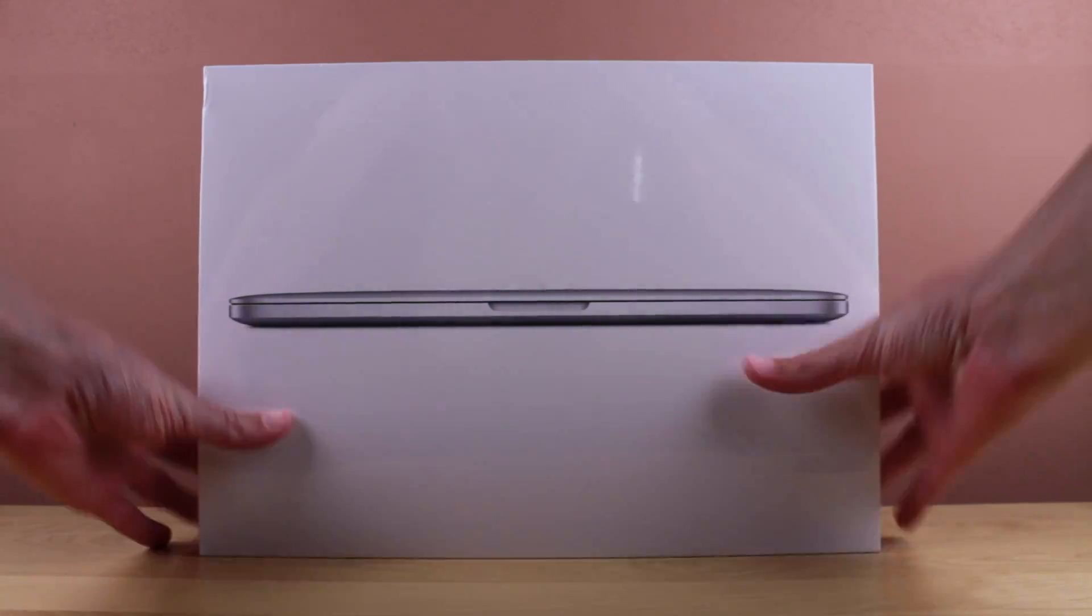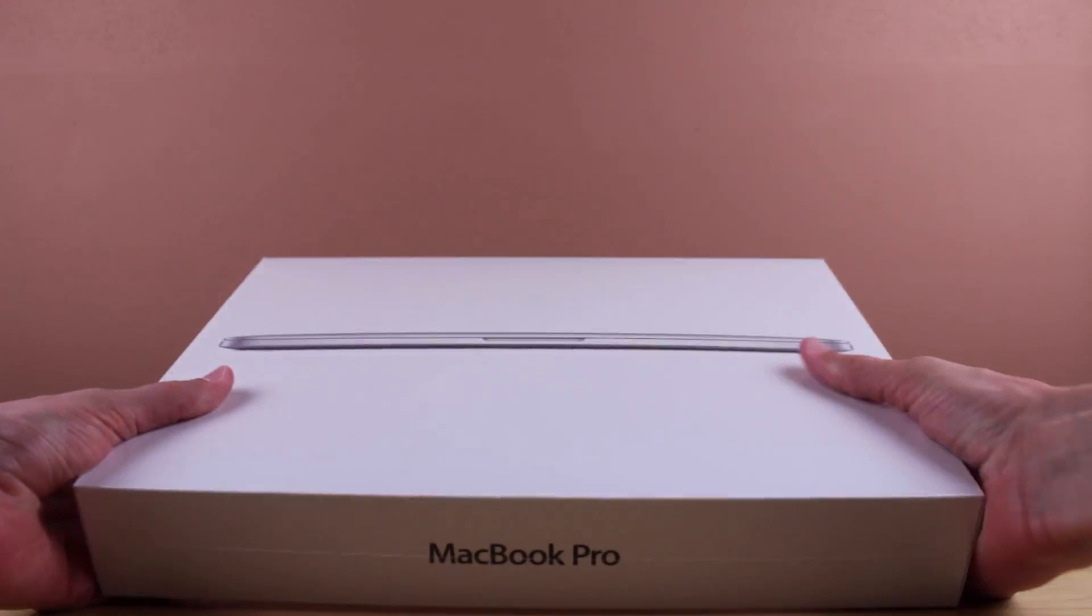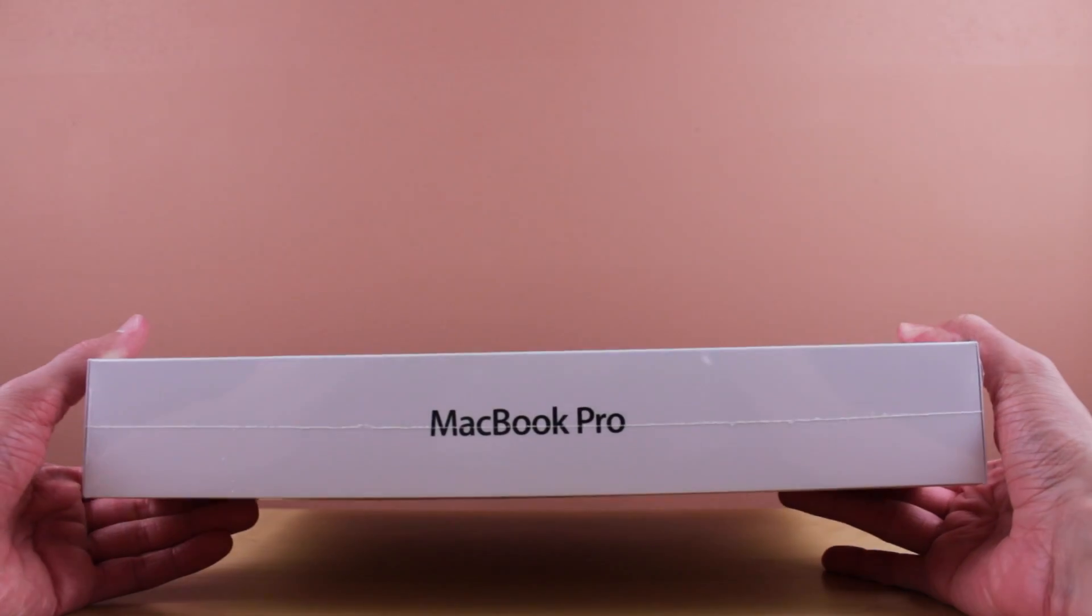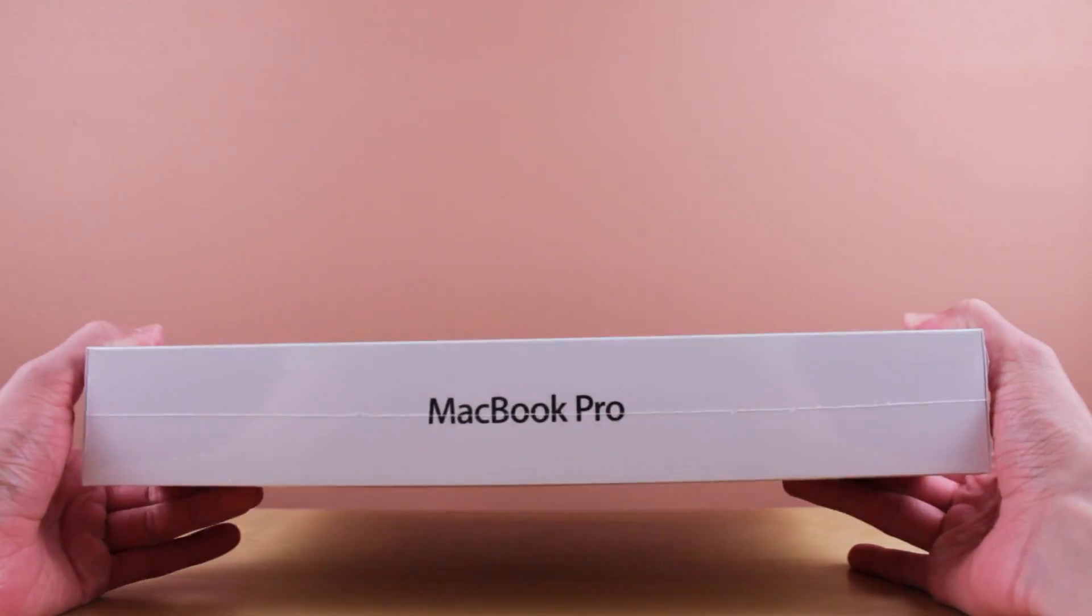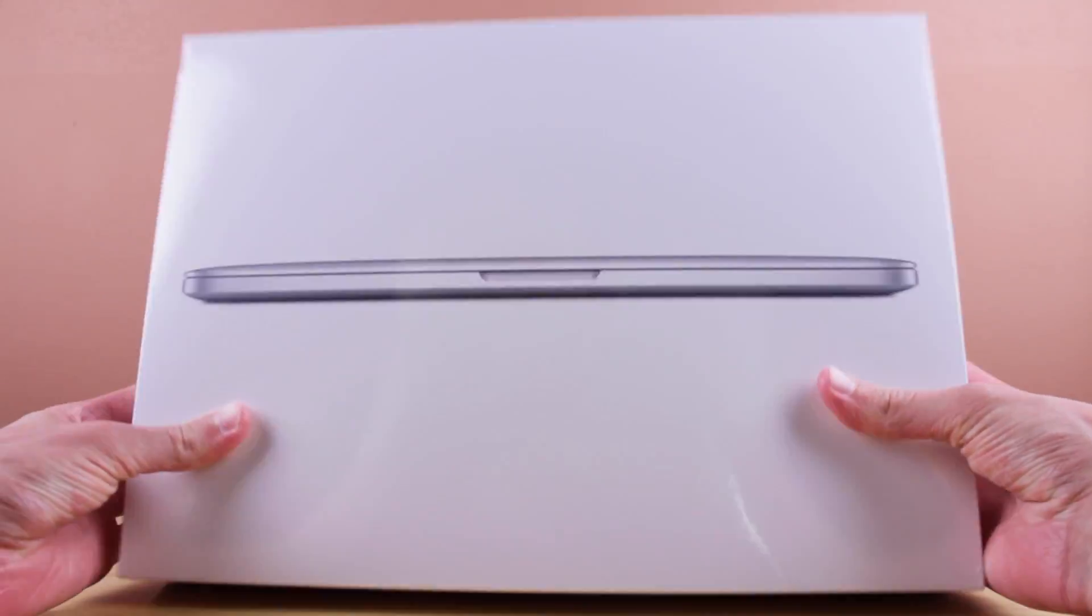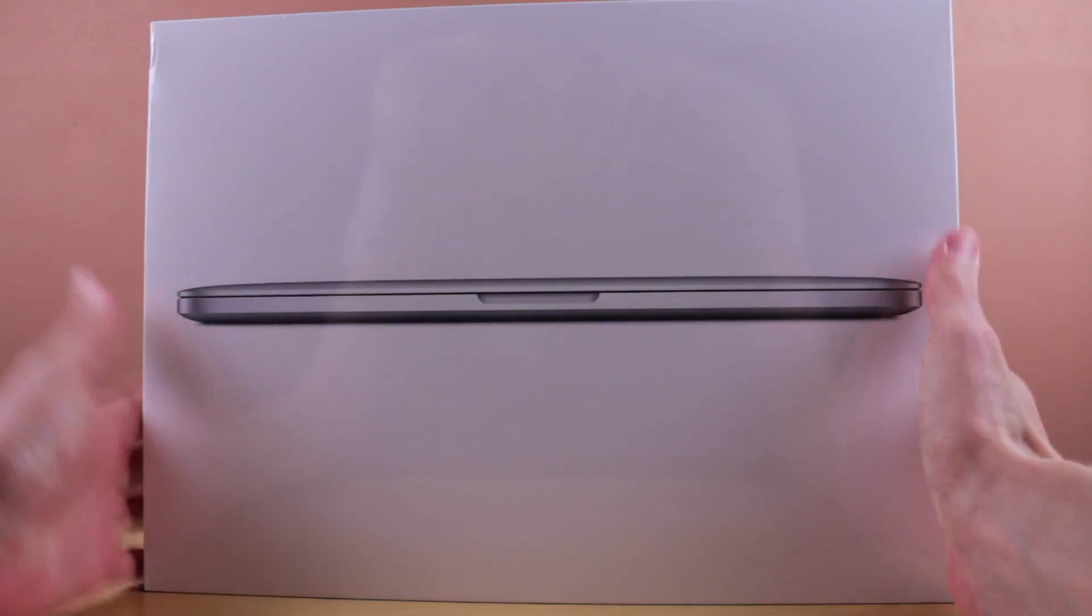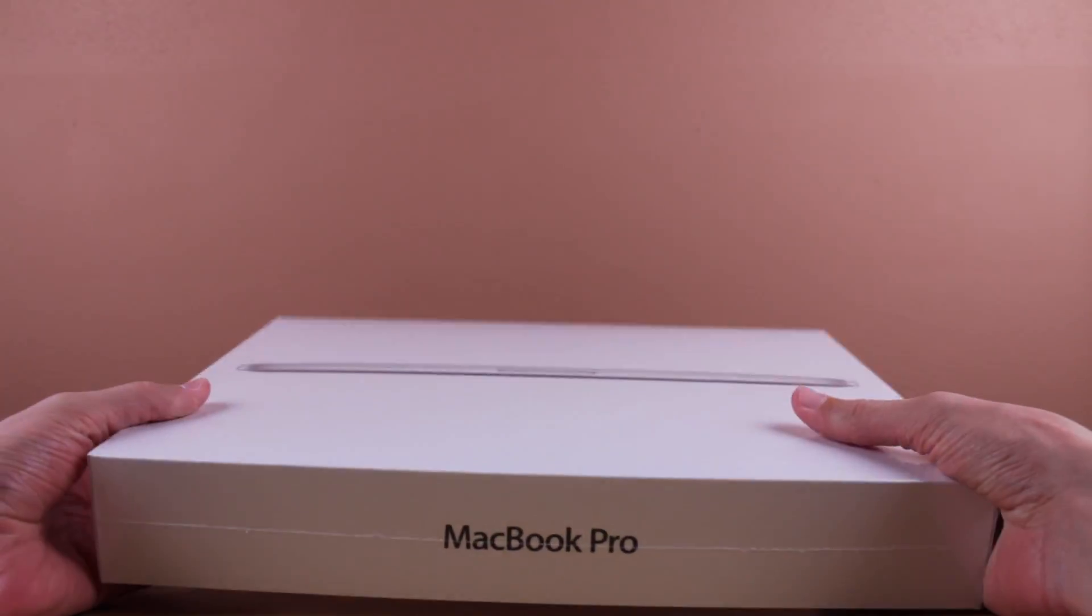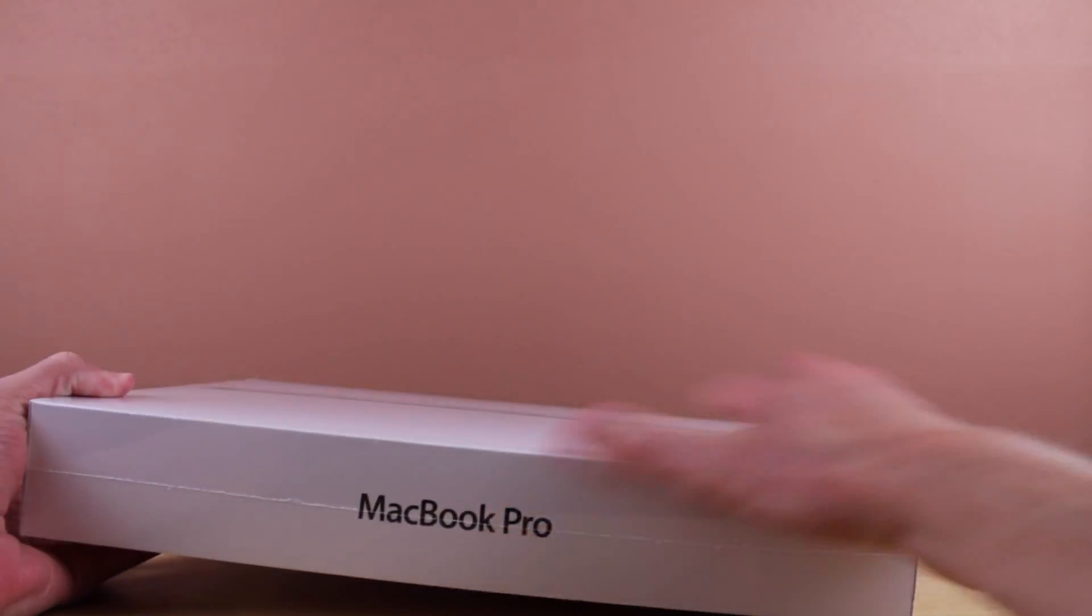I was very excited to pick this up. I actually got it yesterday but didn't have time to record the audio until today. I picked it up at a local Best Buy, and I'm super excited to unbox it, so let's get started.